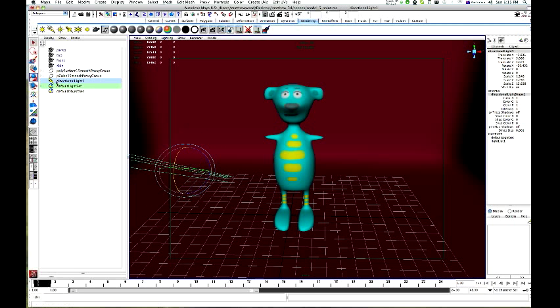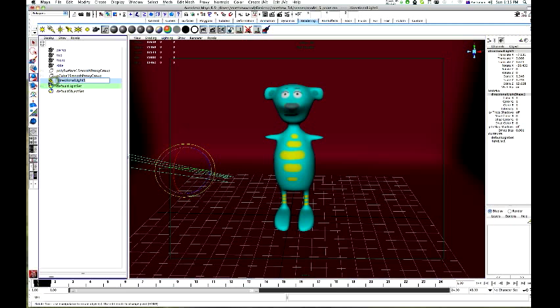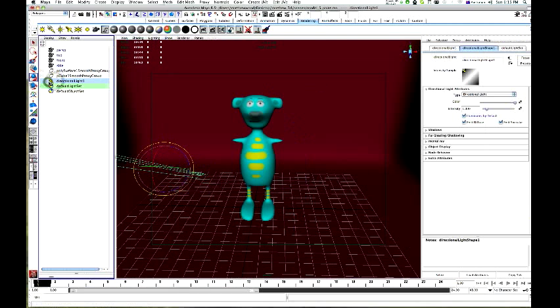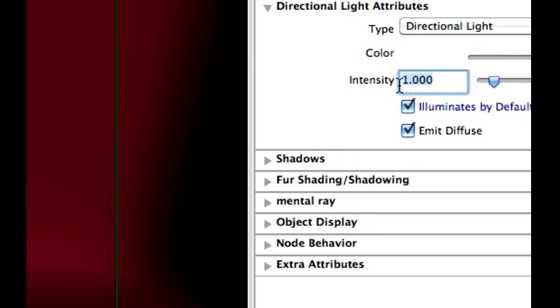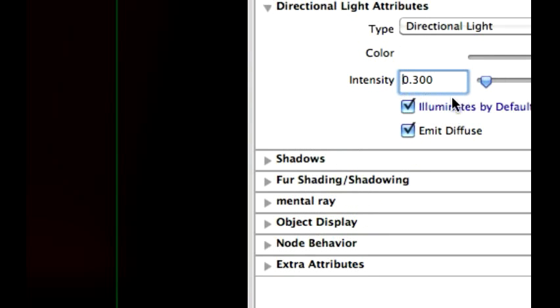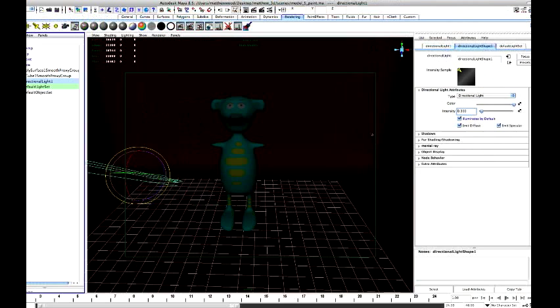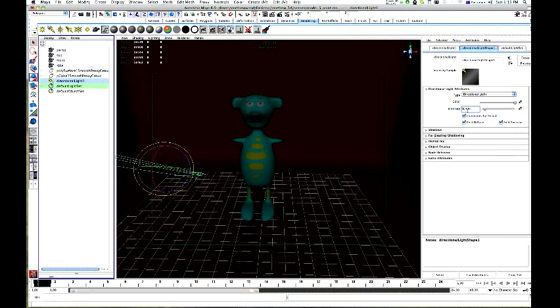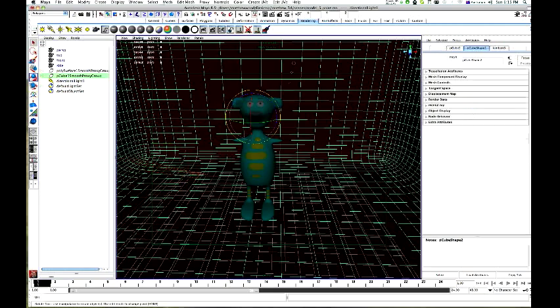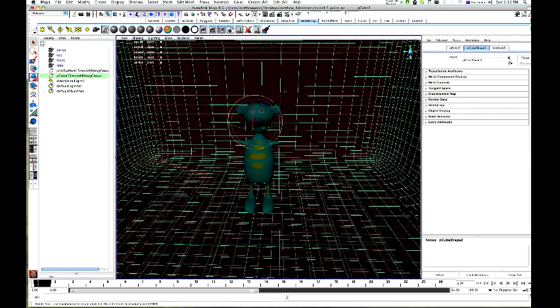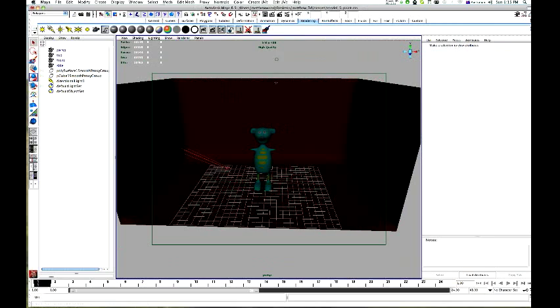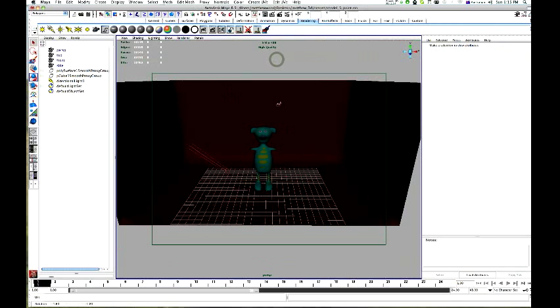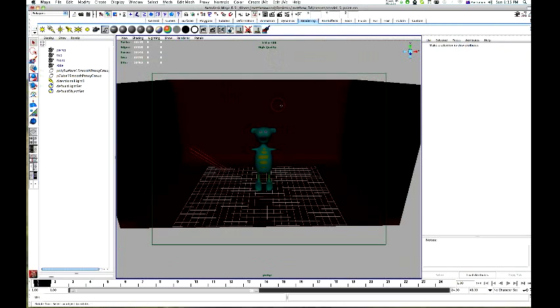Now I'm going to double click to get my options up for my directional light. I'm just going to knock that down to maybe 0.3. This will change depending on your scene. Just bump it up a little bit more, 0.4. There we go. Now, next, I want to add a spotlight.